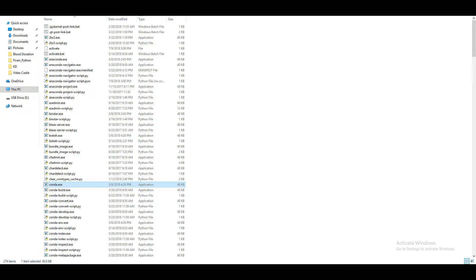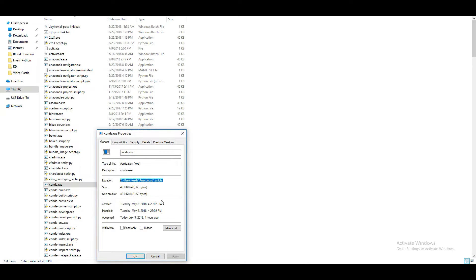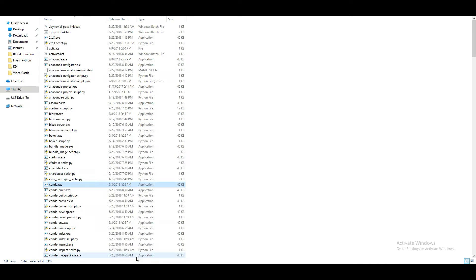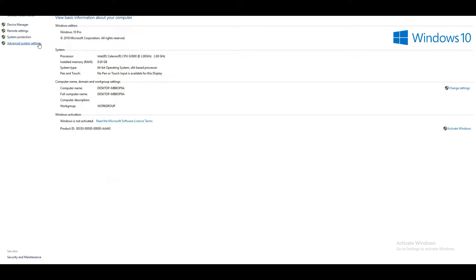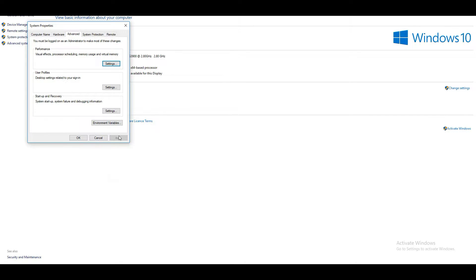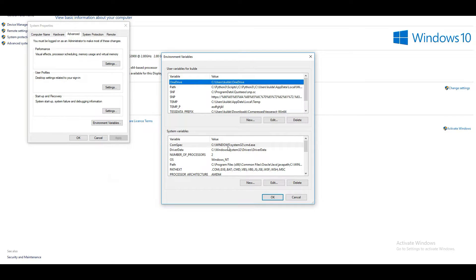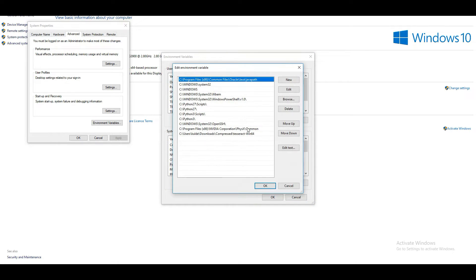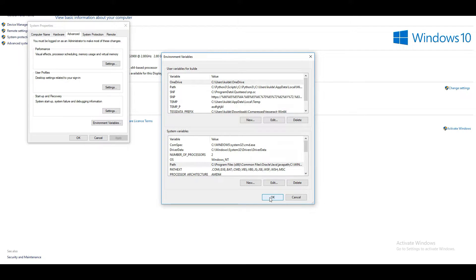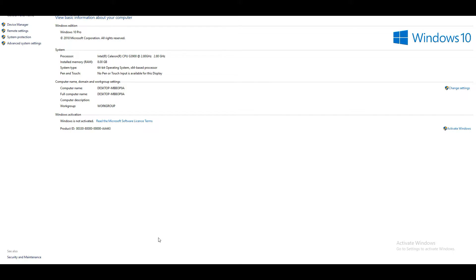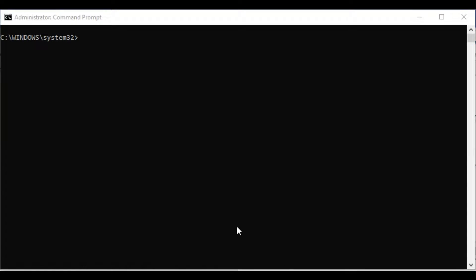Open the Anaconda installation folder and open the Scripts directory — you can see conda.exe there. Copy that path. Now open Advanced System Settings, click on Environment Variables, find the Path entry under System Variables, and add the new path. Press OK, OK, and OK again. Now open the command prompt.